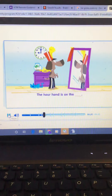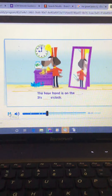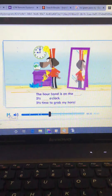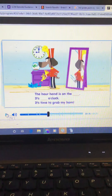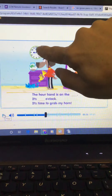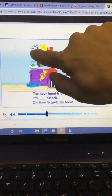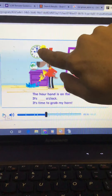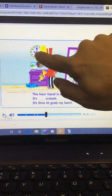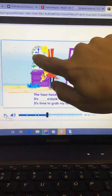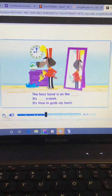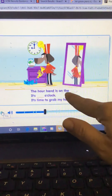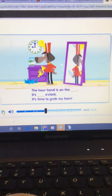The hour hand is on the blank. It's o'clock. It's time to grab my horn. The minute hand has gone all the way around the clock and is back up to 12 again. That means we're saying o'clock for the minutes. The hour hand, the shorter one, has moved from the eight. Now it is pointing to the number nine on the clock. So it would say the hour hand is on the nine. It is nine o'clock.